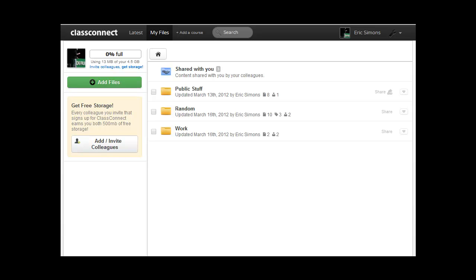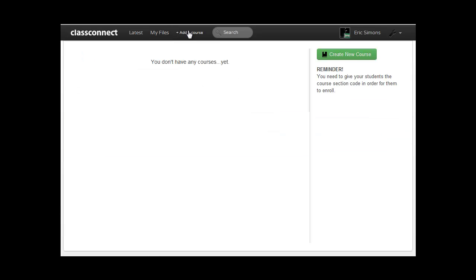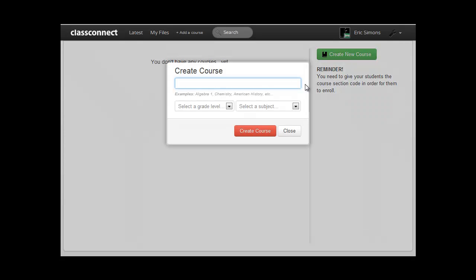So to create a course, all you have to do is click on the Add a Course button at the top of the screen. So I'll click on that, and click the green Create New Course button.